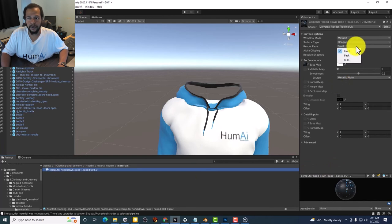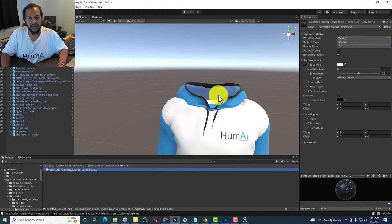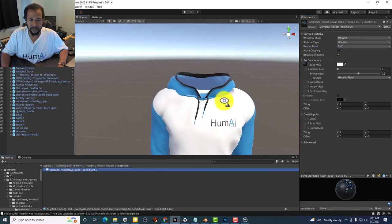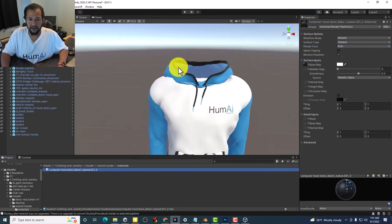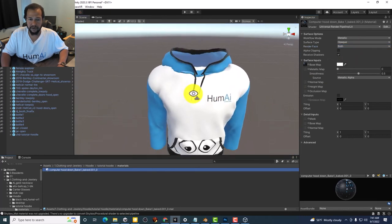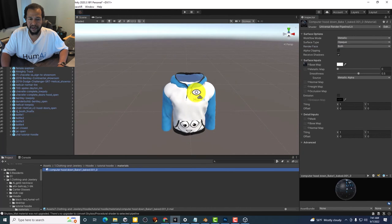And then we're going to under Render Face, we select both. And you will see that it's now rendering on both sides.